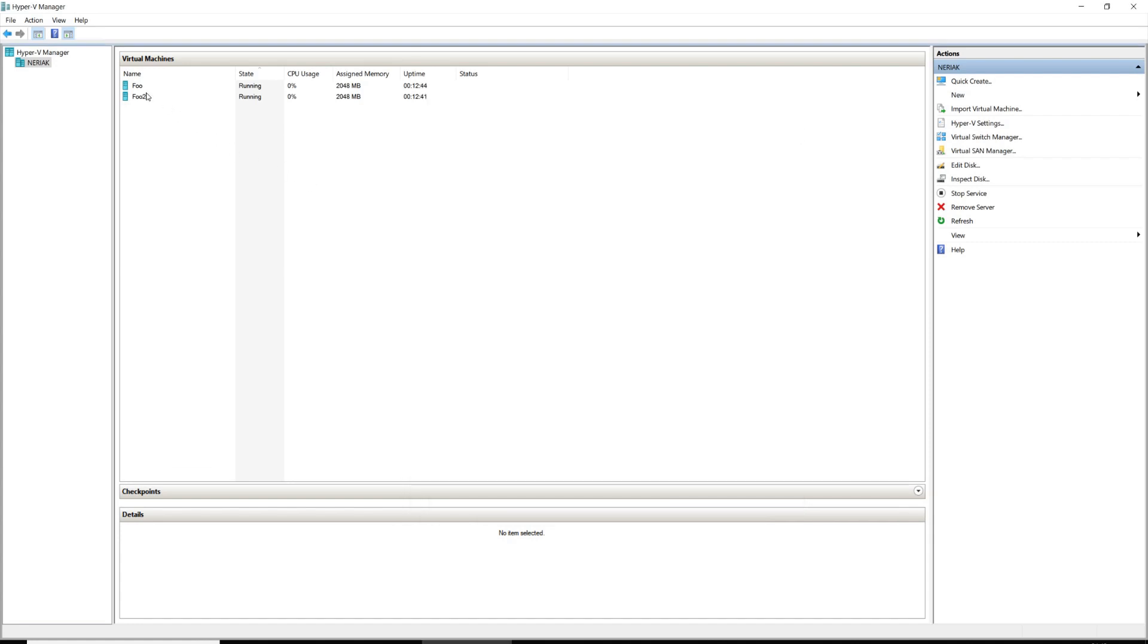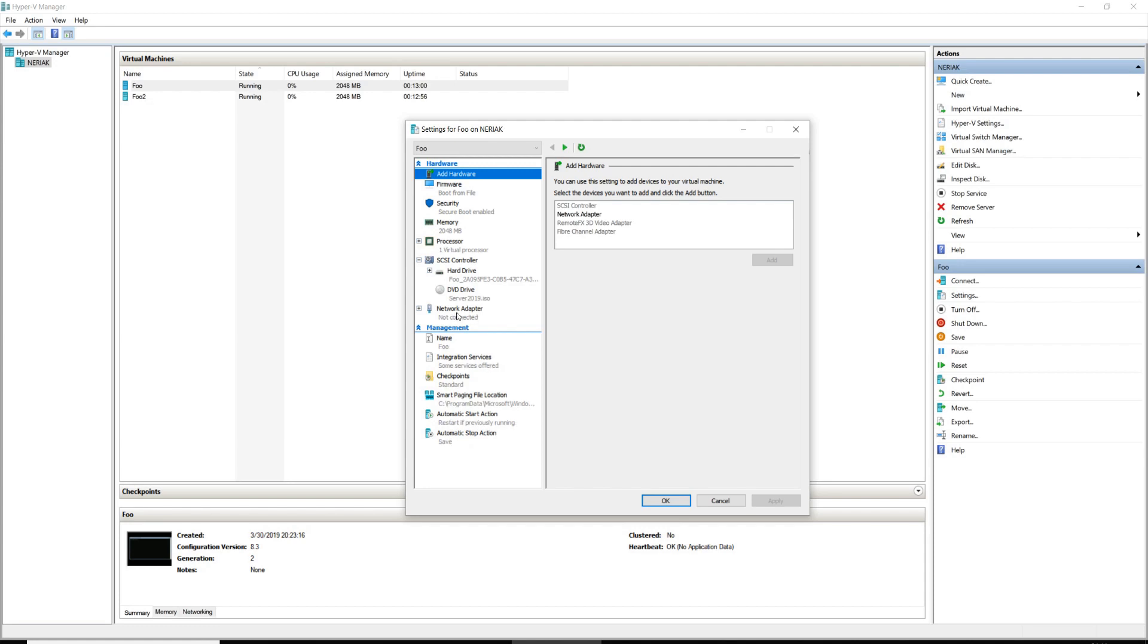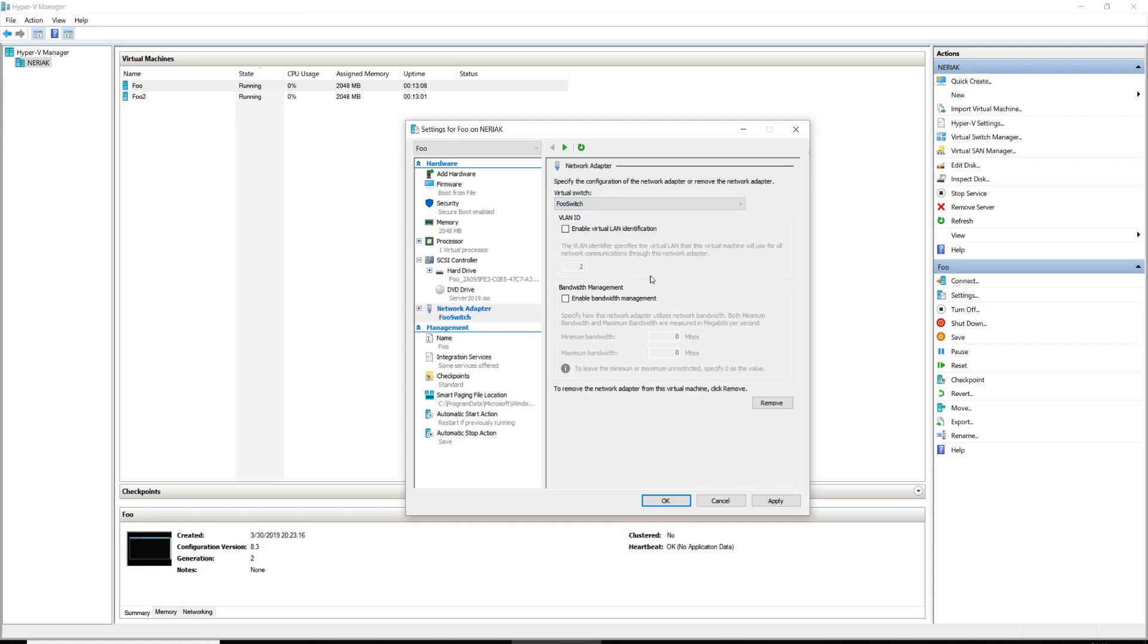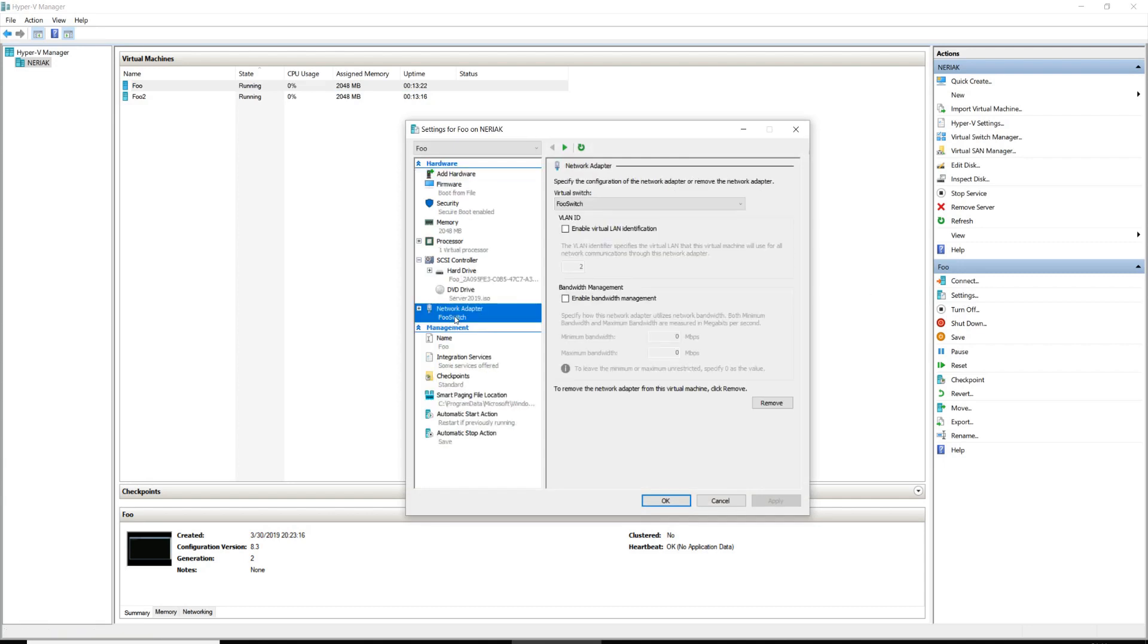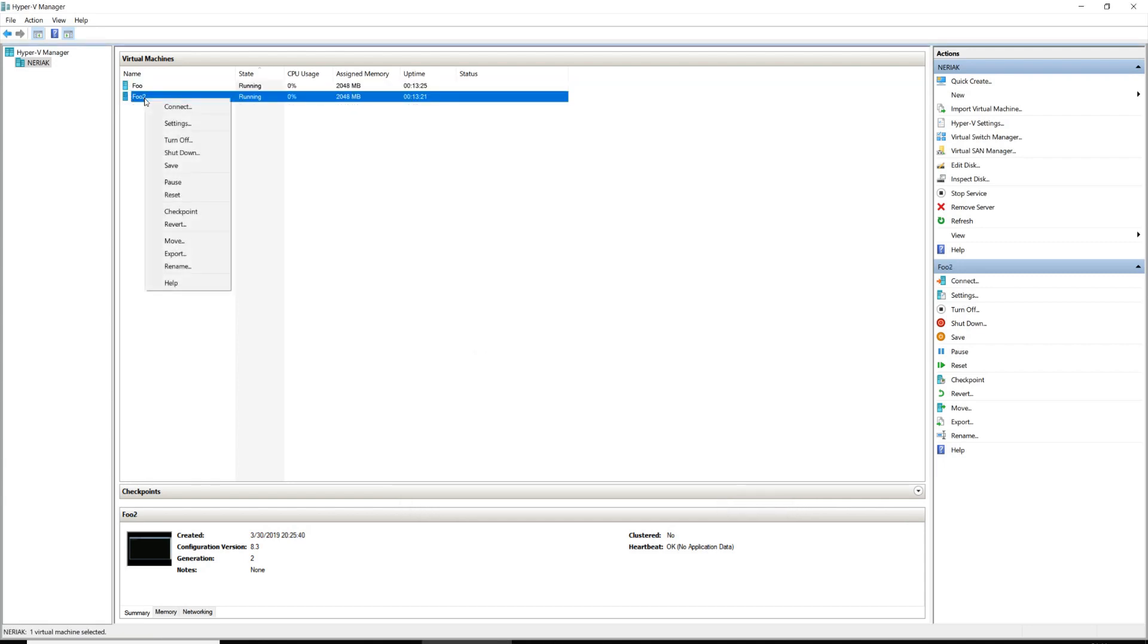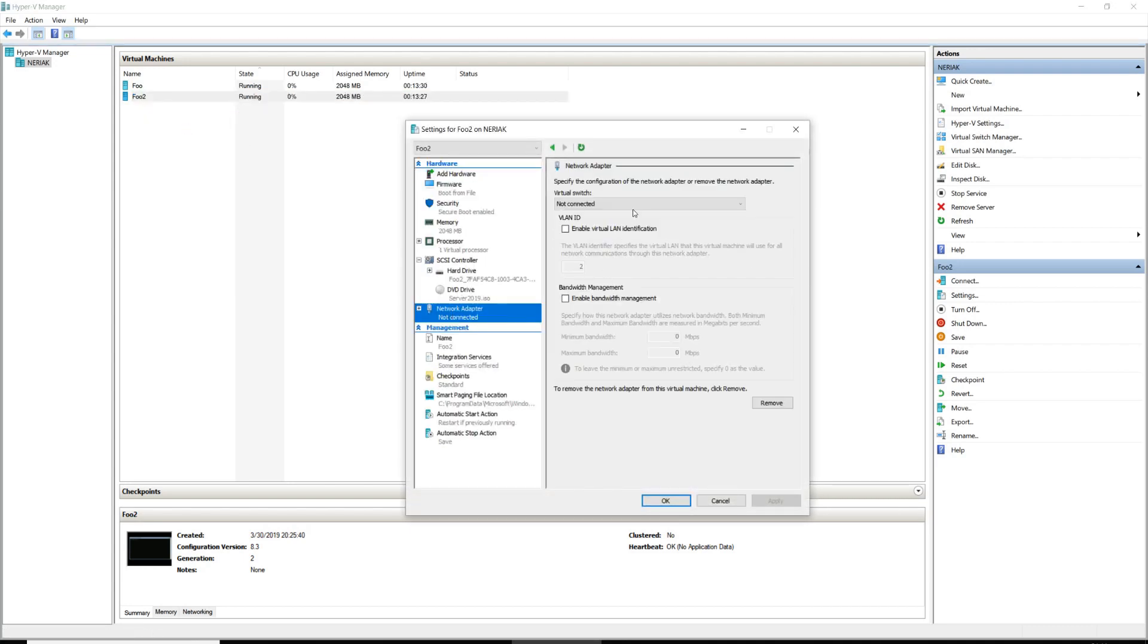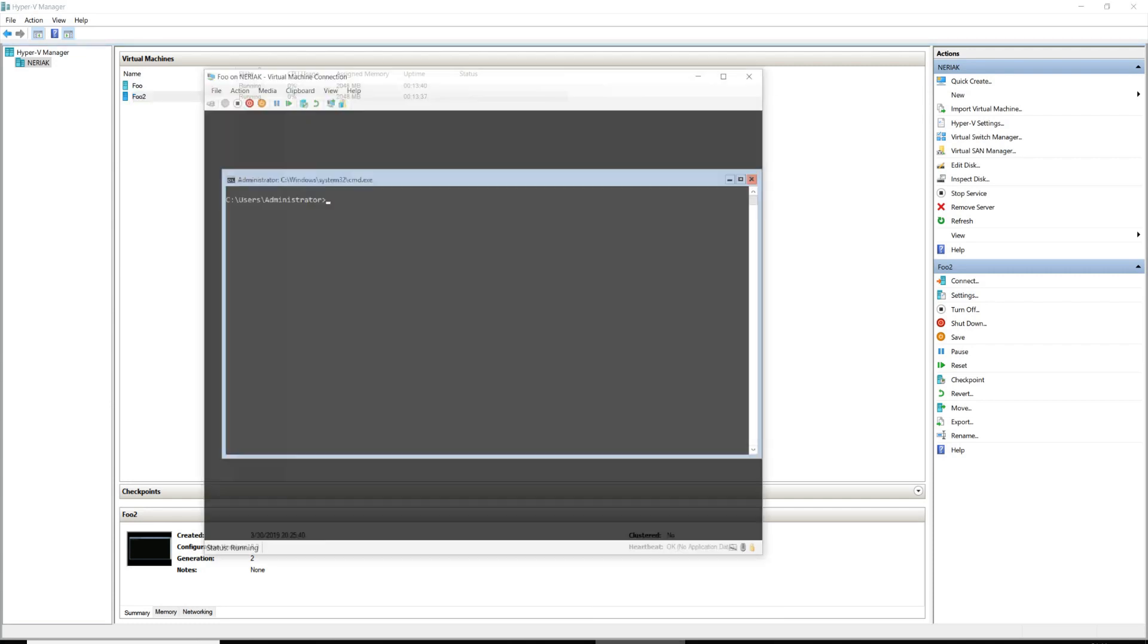The next step is we need to attach our VMs to this switch so that the NIC that's configured on the VMs will be sending traffic to this virtual switch. To do that, we're going to right-click the VM and click Settings. We'll go down to Network Adapter, and where it says Virtual Switch, we see it's not connected now, and we're going to choose the switch that we created, foo switch. We're not going to worry about VLAN ID or bandwidth management. We'll click OK. We'll do the same thing for our second server, foo number two: Settings, Network Adapter, change that to foo switch, and click OK.